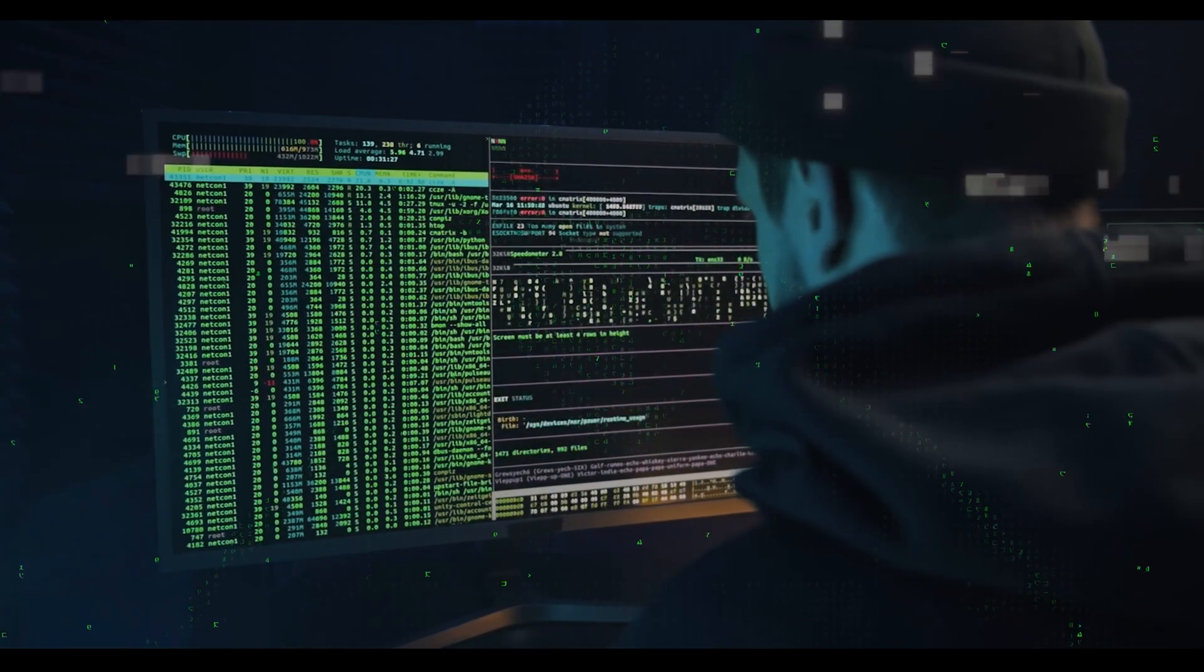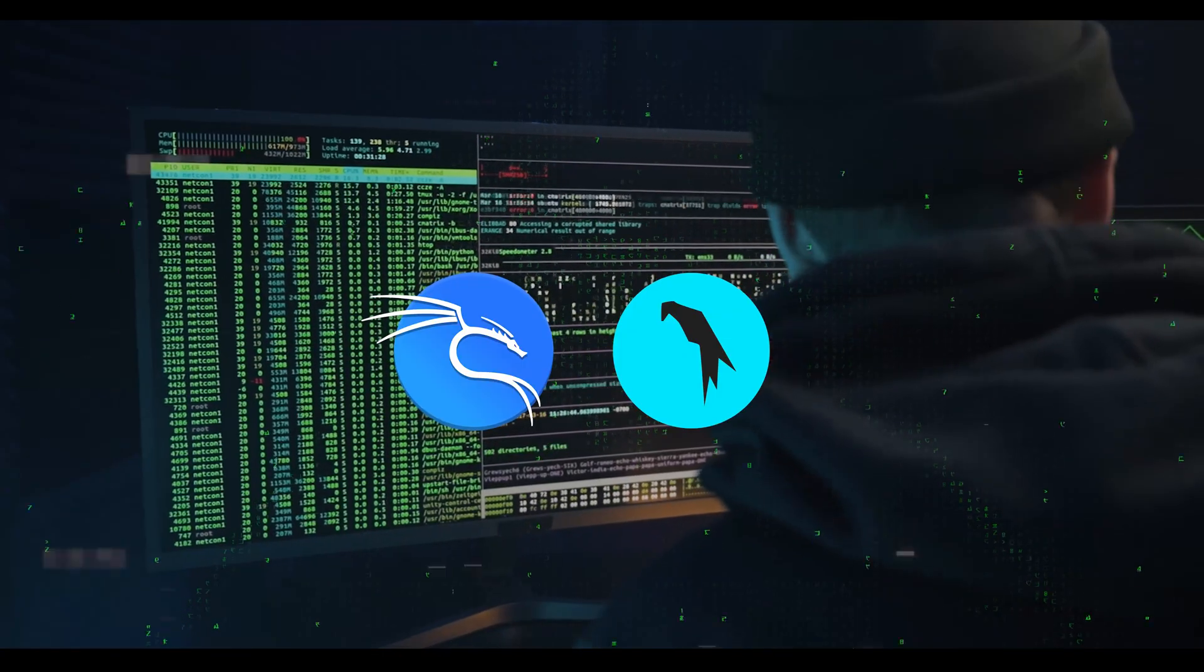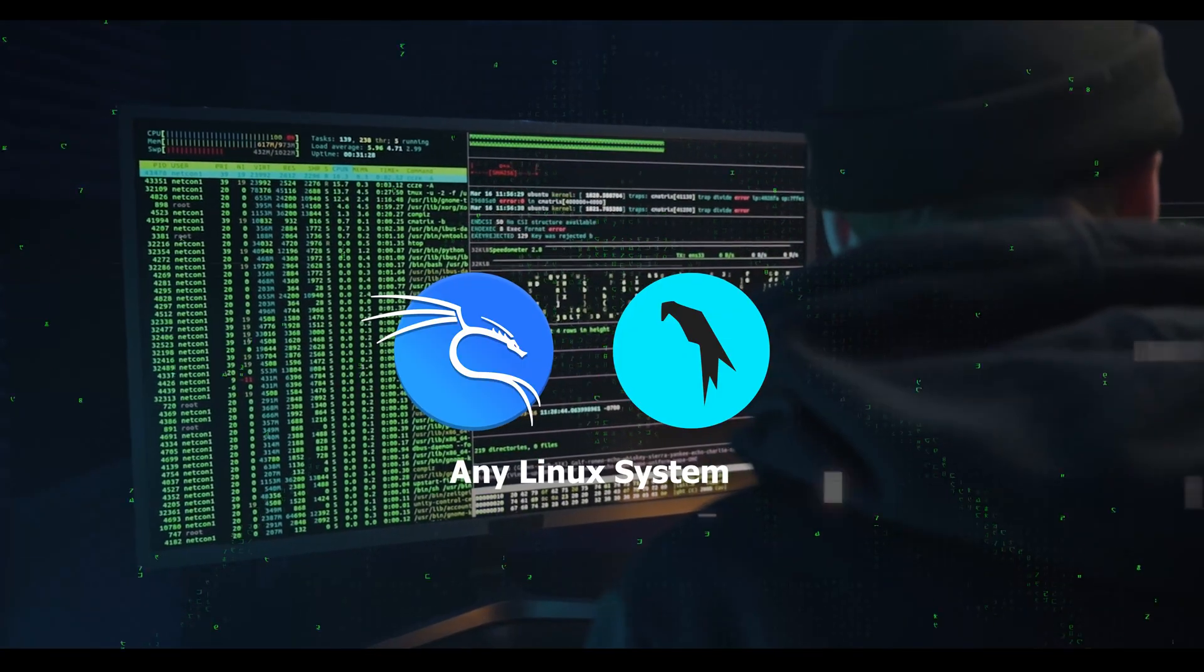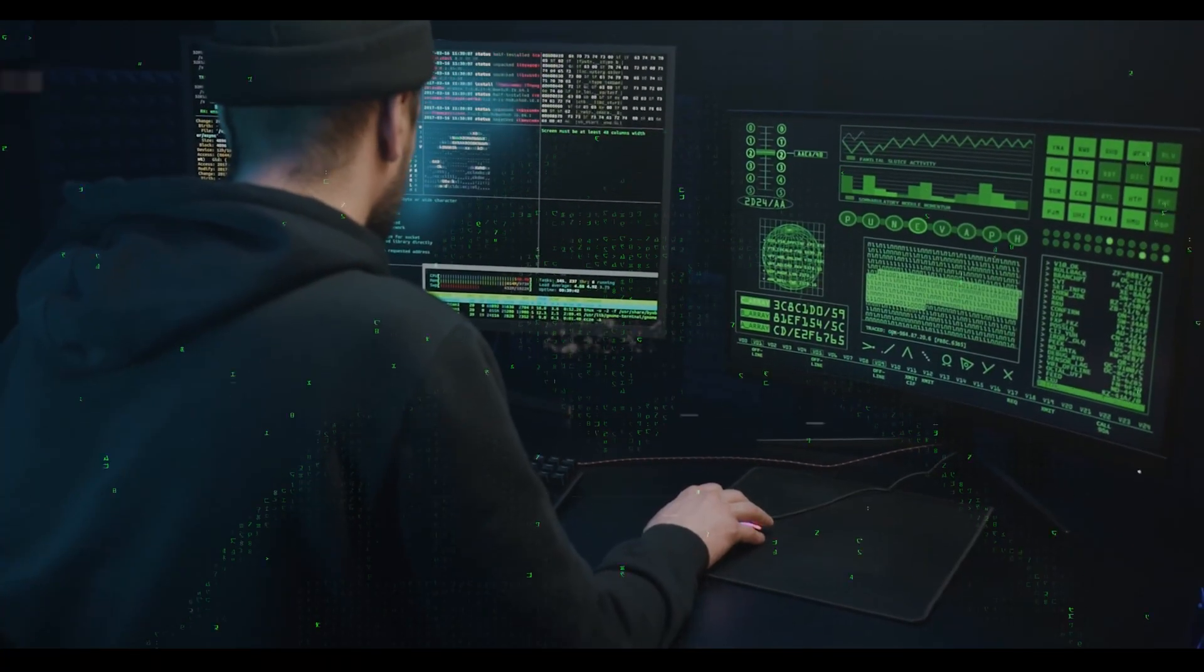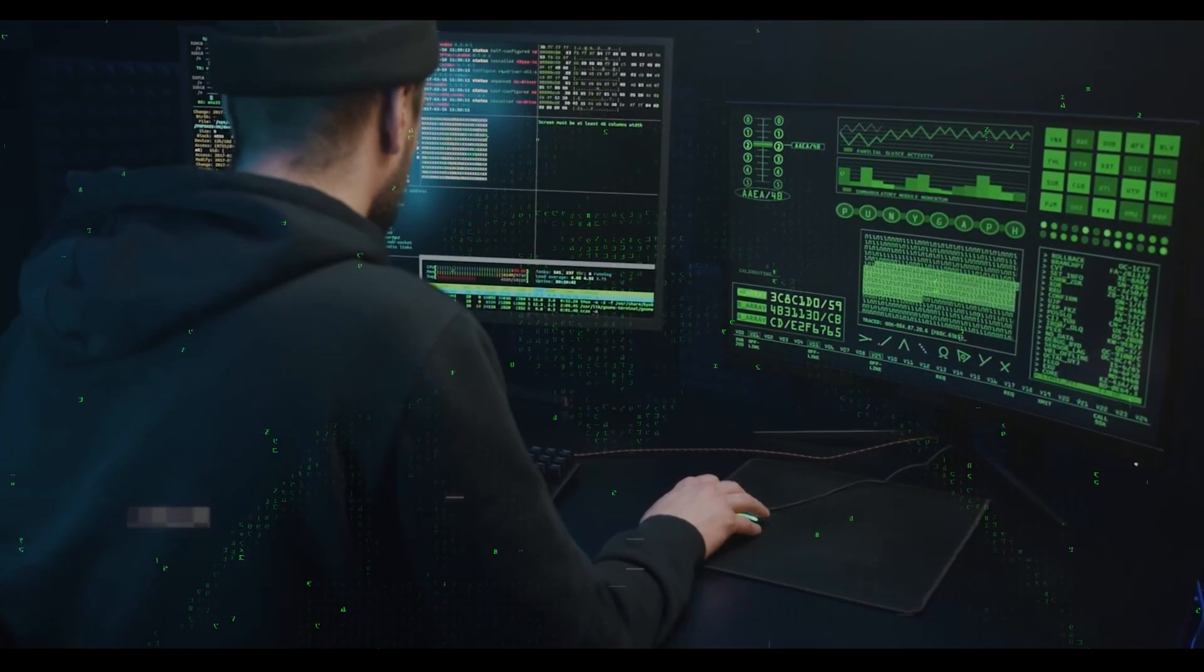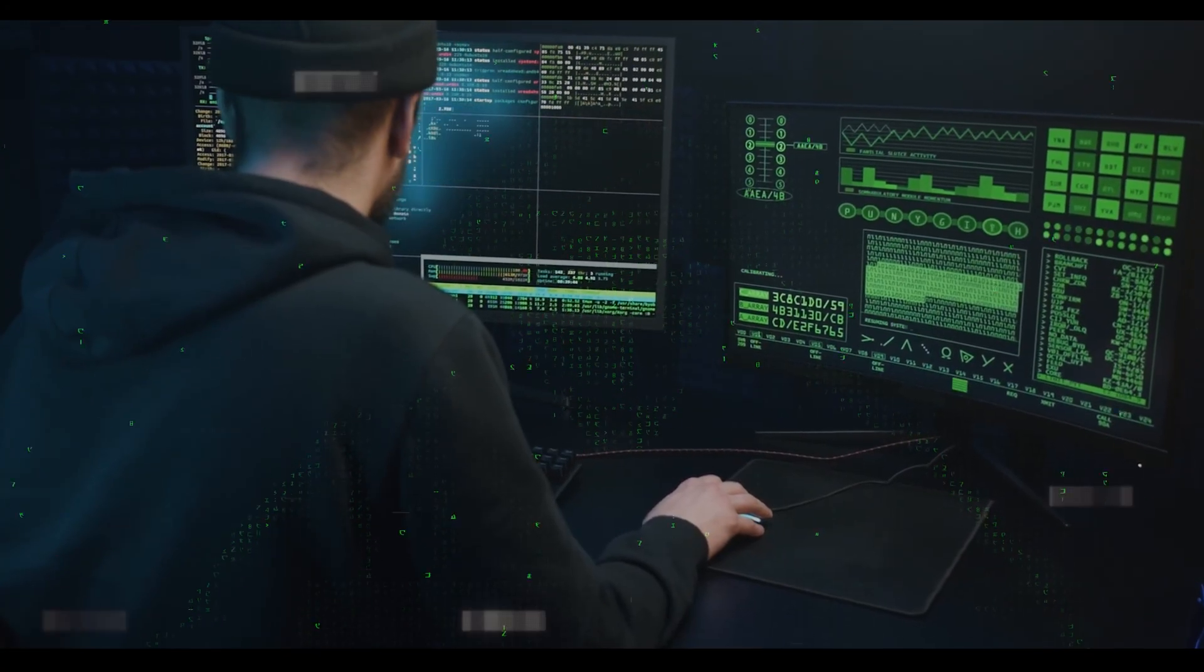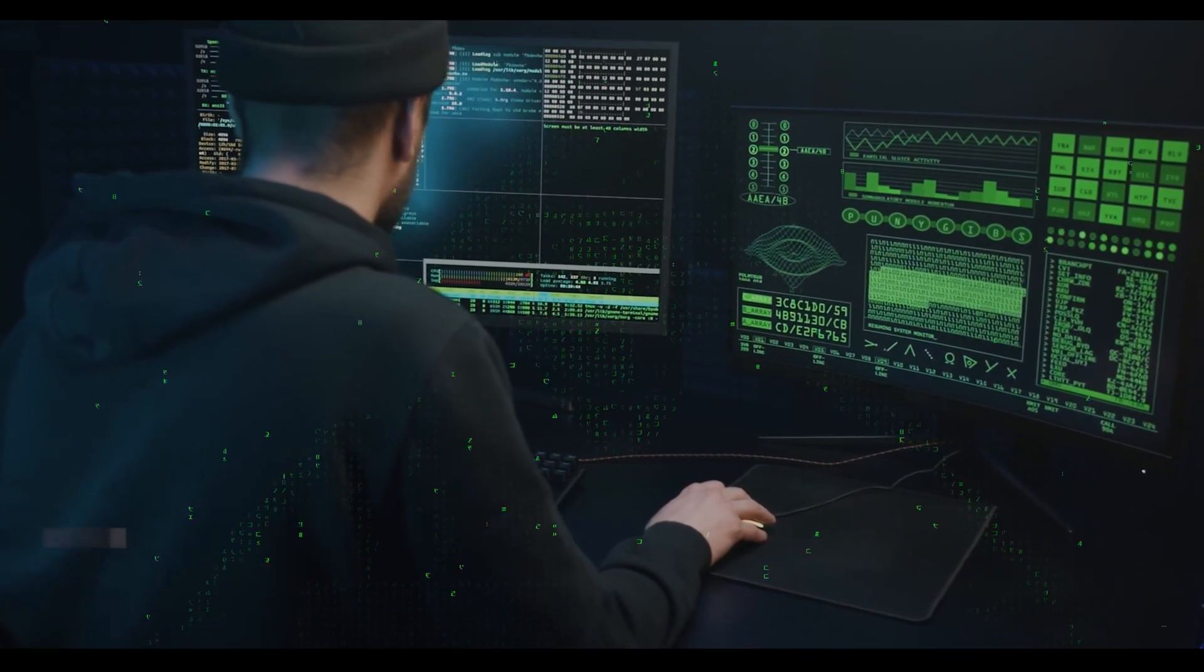Everything you see works on Kali Linux, Parrot OS, or any Linux system. If you skip this video, you might miss a lot of important information, and because of that, you may not get the results you're looking for.